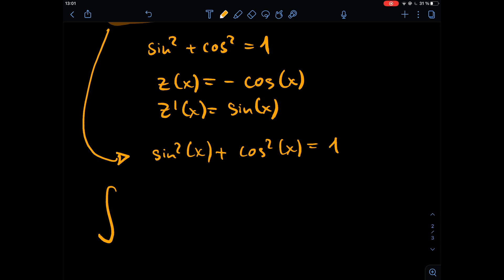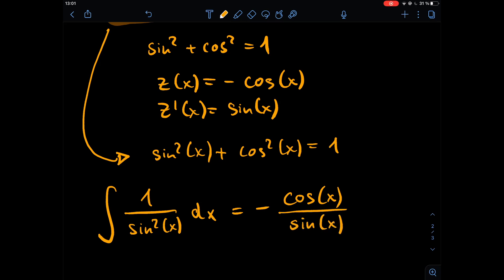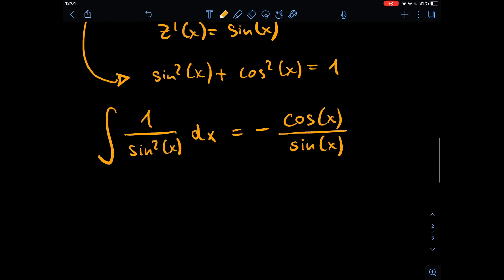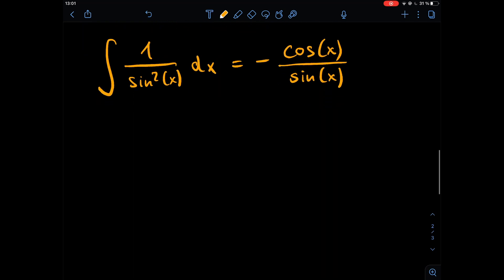So the solution to our integral is: the integral of one over sine squared of x dx equals minus cosine of x divided by sine of x. Now we can plug this back into our integration by parts expression.